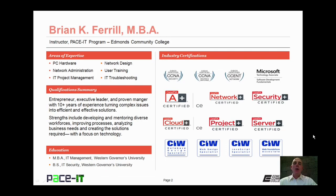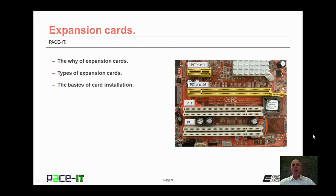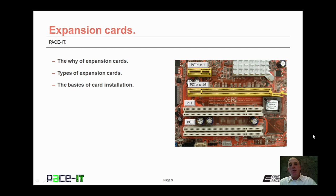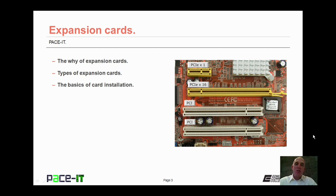Hello, I'm Brian Farrell, and welcome to PACE IT's session on Expansion Cards. Today we're going to be talking about the why of Expansion Cards, different types of Expansion Cards, and then we'll cover the basic steps of Expansion Card installation. With that, let's go ahead and begin this session.